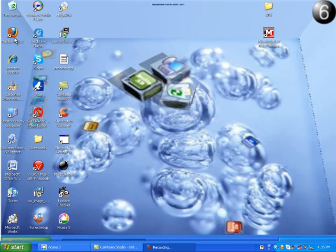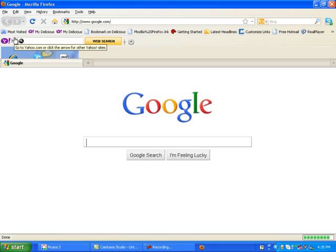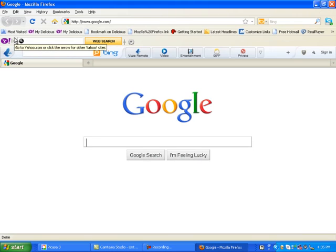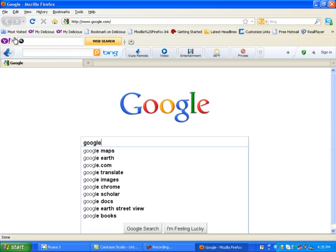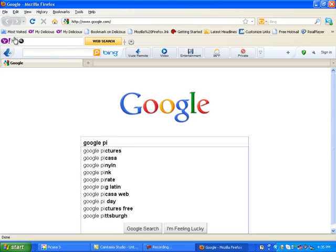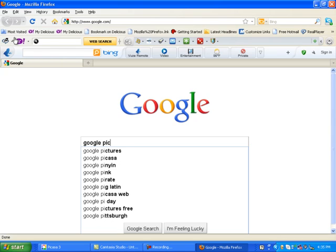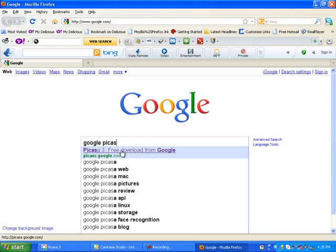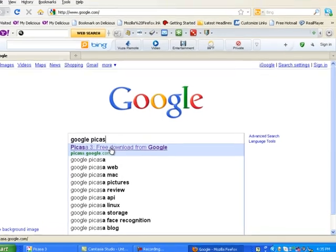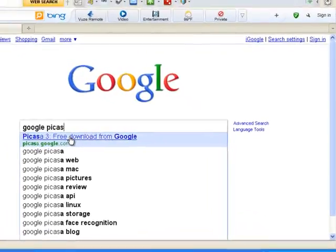You will start out by going to your internet browser. In your Google search box you will type in Google Picasa, and it should be the first one that comes up. It will be the free download option that you will choose.